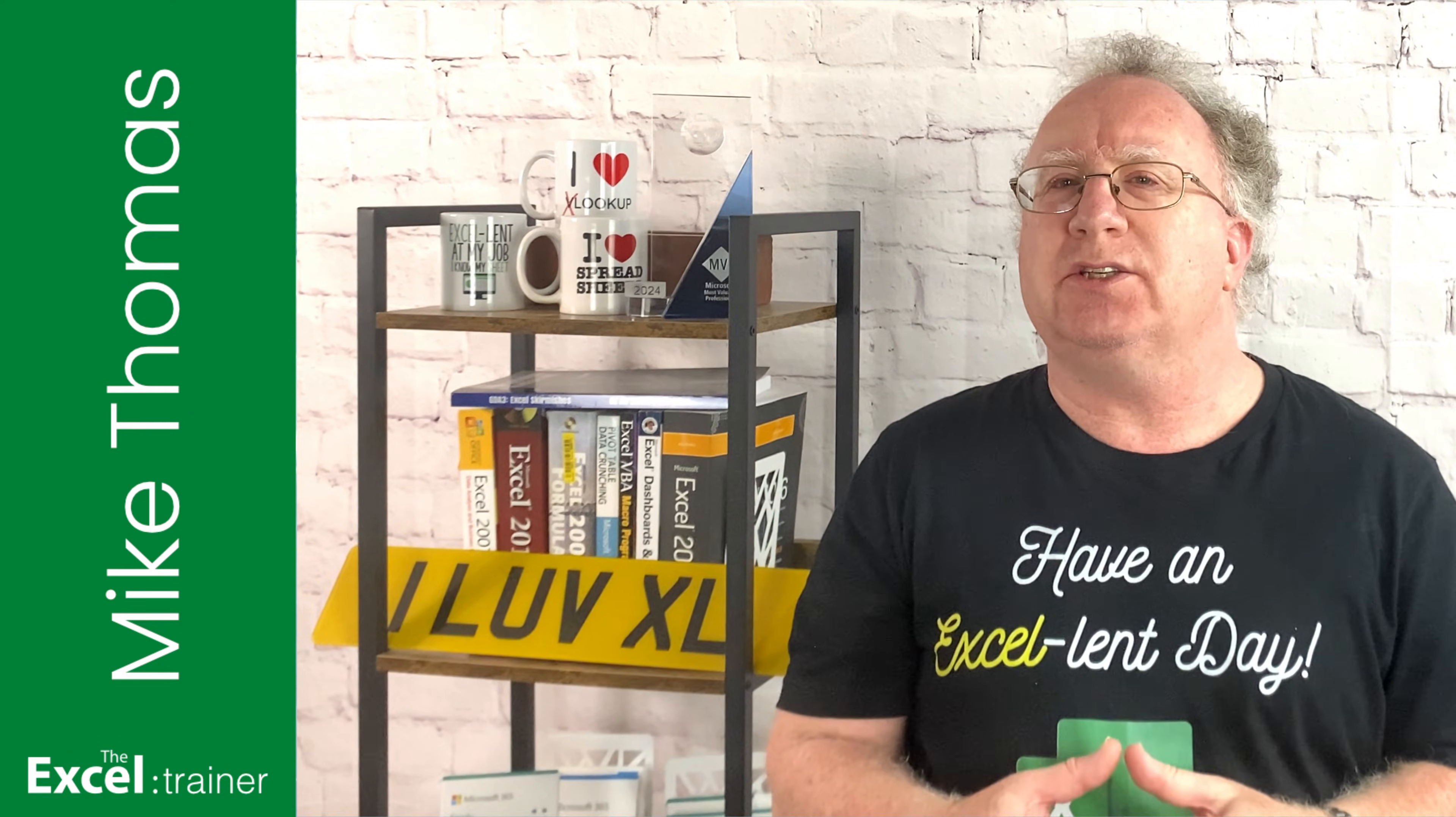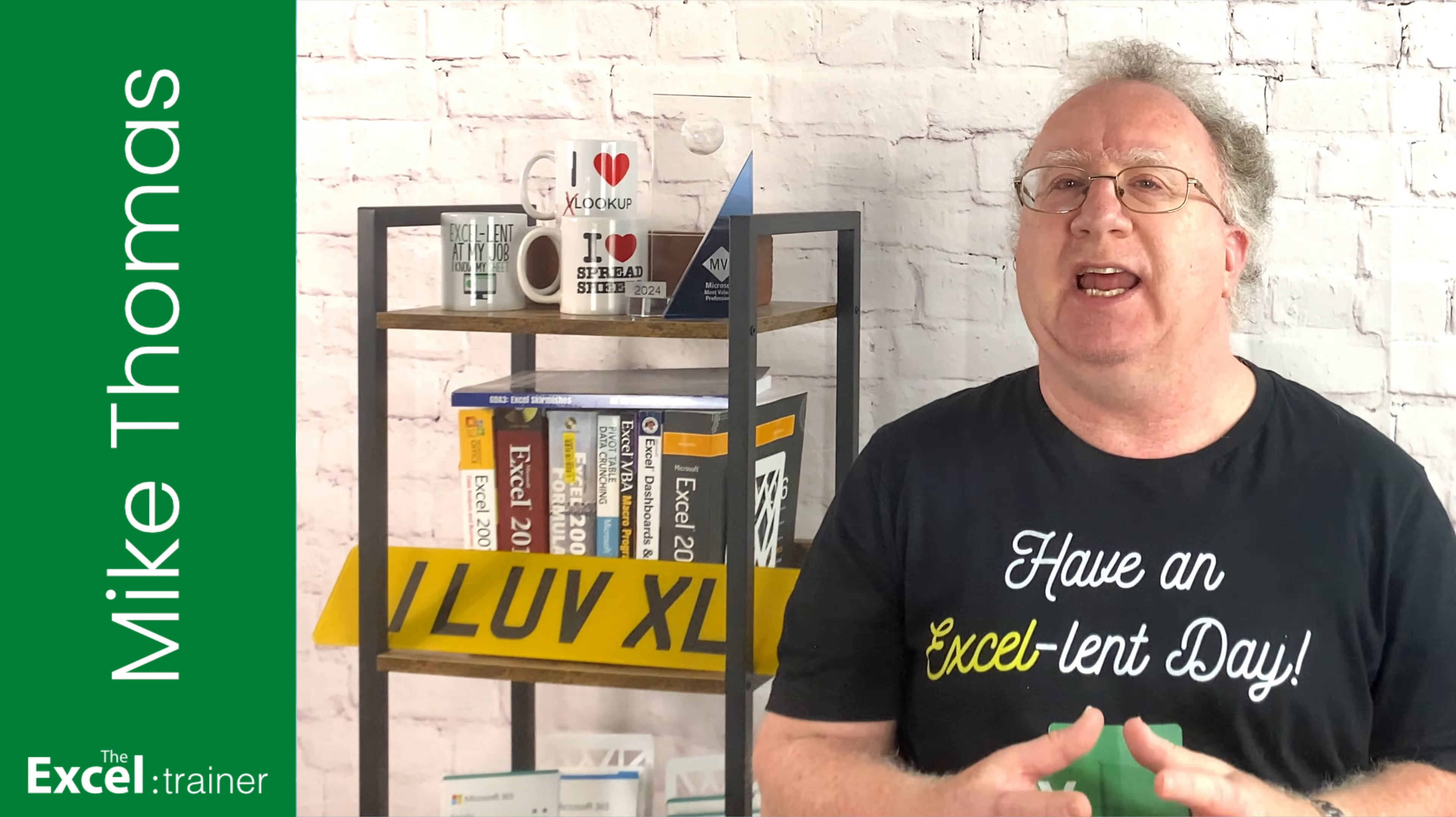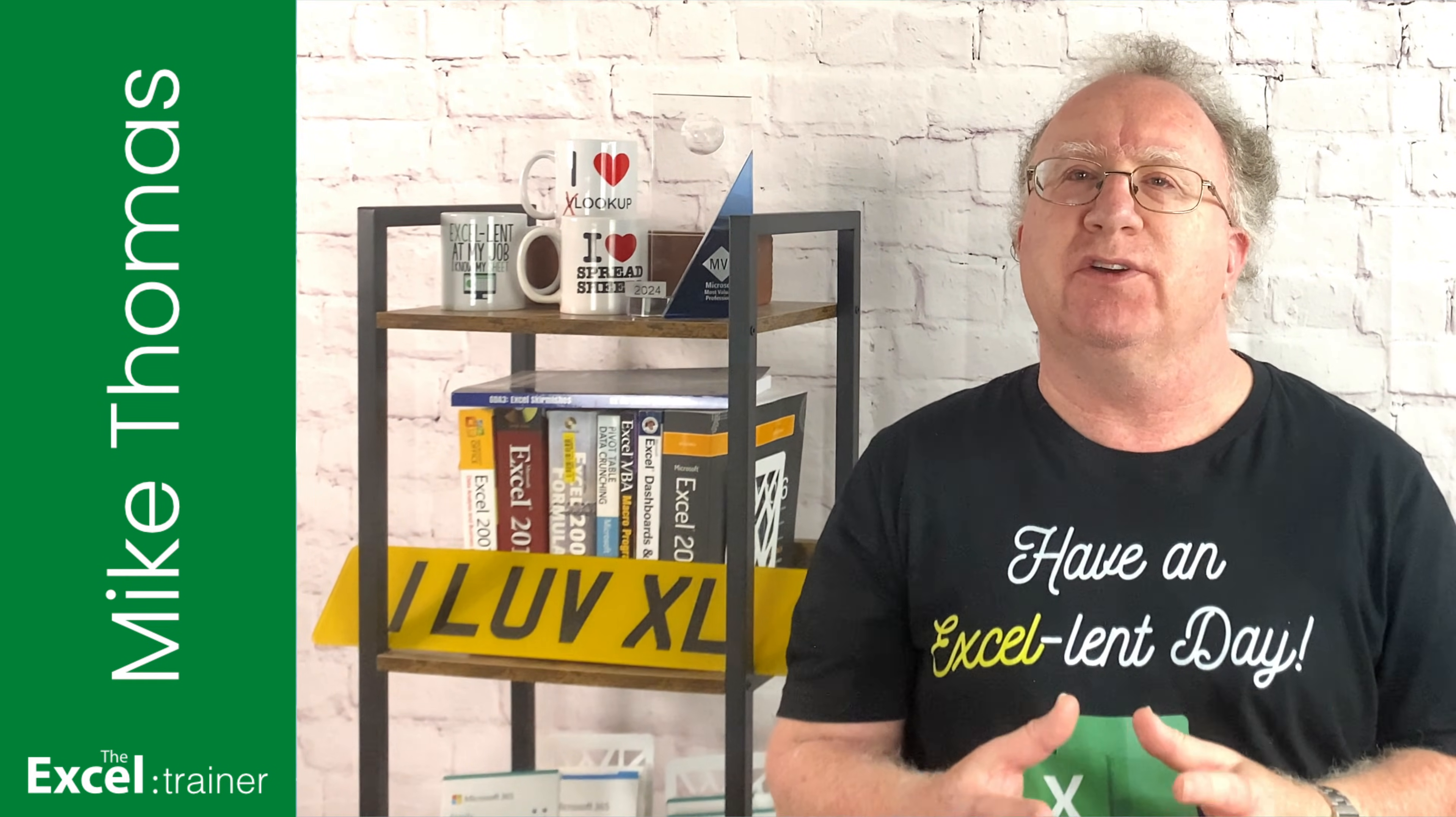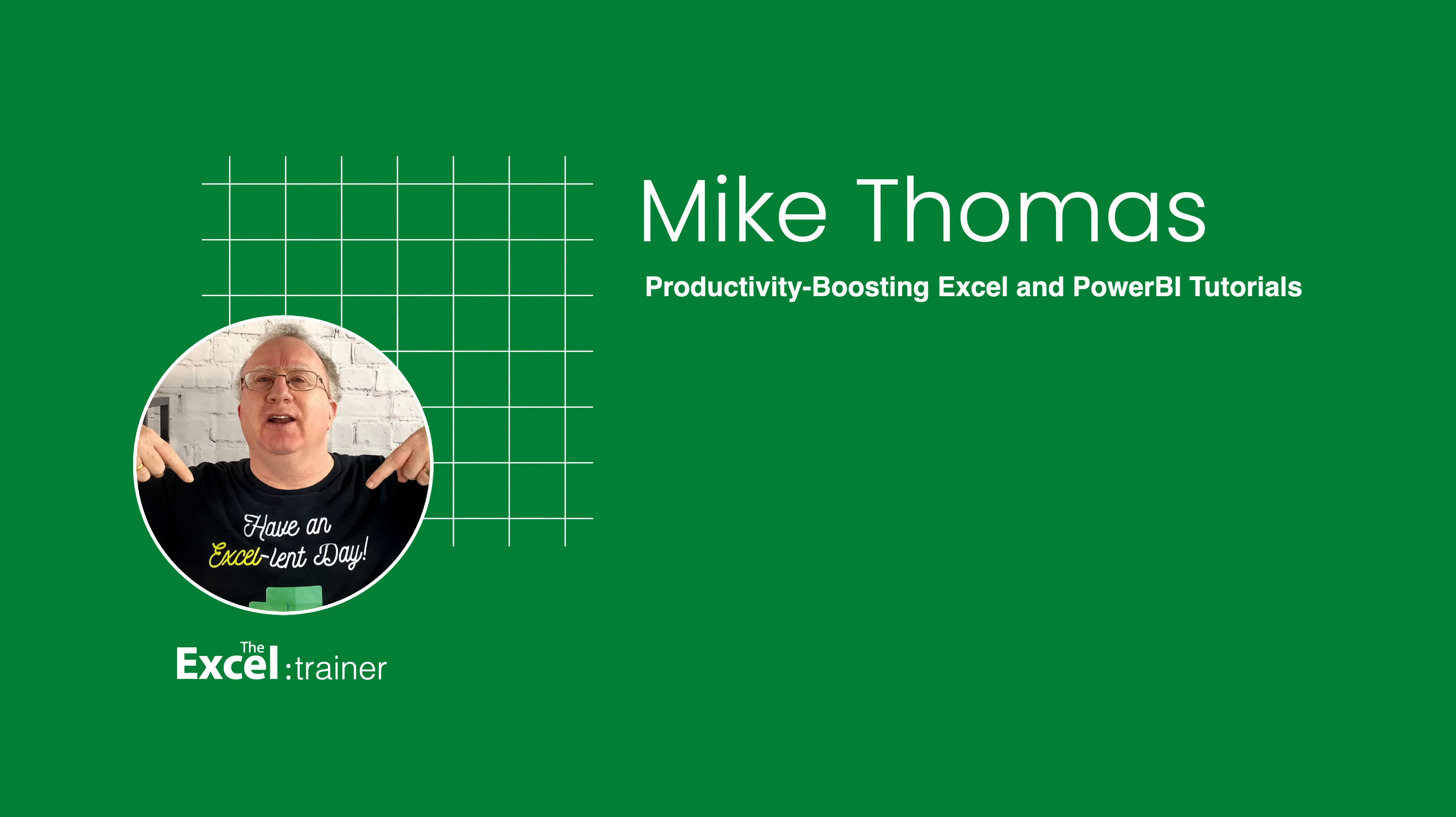There's a few ways to do that. One way is to use the date value function, but it doesn't always work. It depends on the way the text dates have been typed in and quite often results in hash value as the result. Another way is to use a long-winded formula like this one. But I did say I was going to show you how to convert a date without a formula. If you want to follow along, you can download a copy of the demo file from the link in the description below.